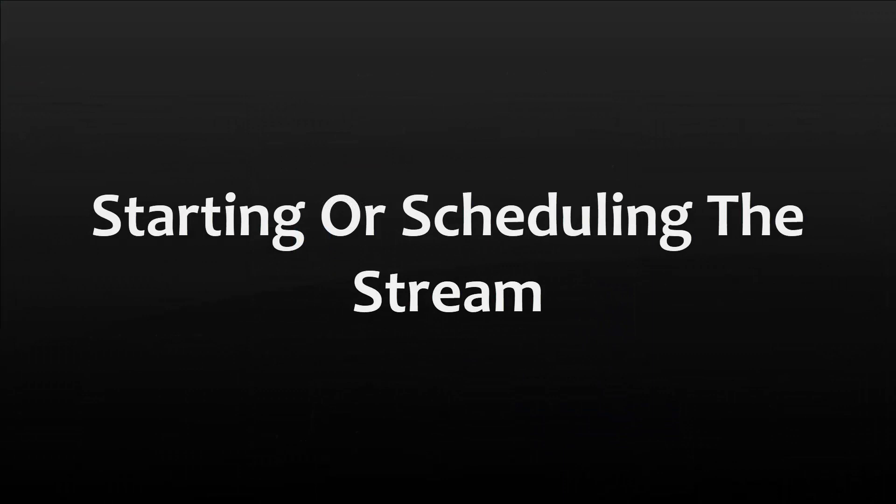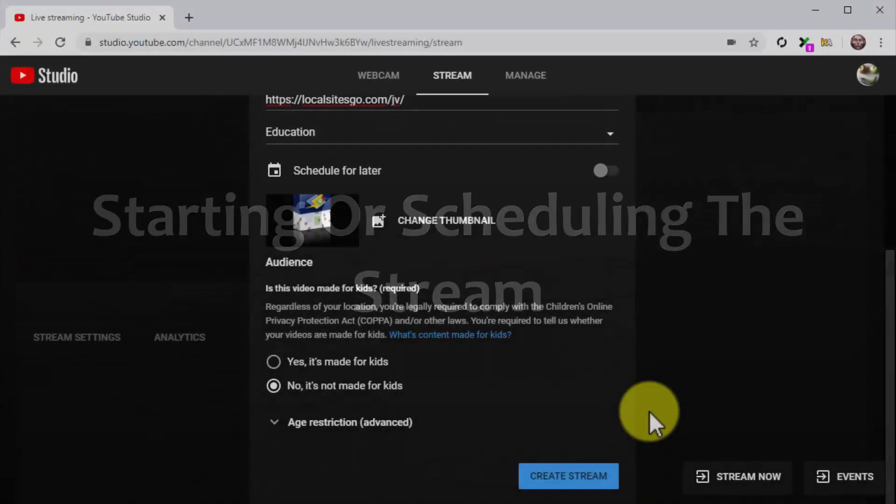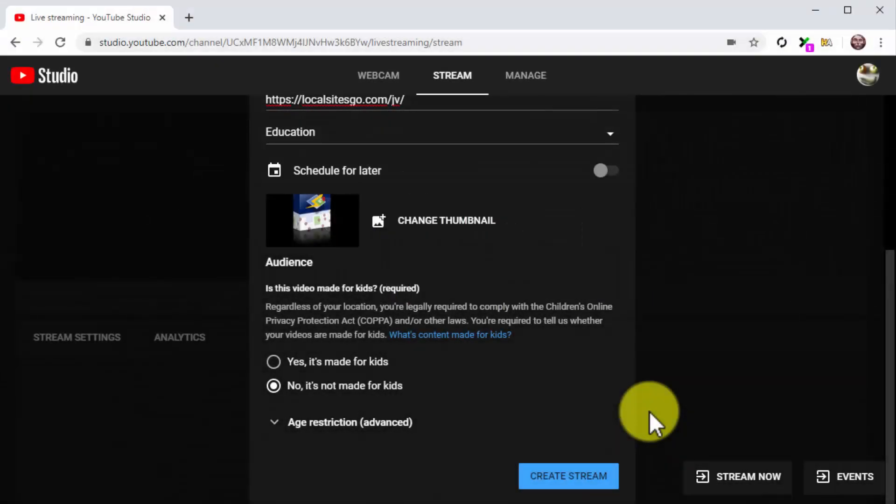Starting or Scheduling the Stream. You will have the options to broadcast the stream right away or to schedule the stream for a later date. Now, your best bet is to leverage buzz for the product launch to promote your live stream. So, you have to make sure to either schedule the live stream to make time to promote the broadcast or to promote it heavily on social media before you go live.